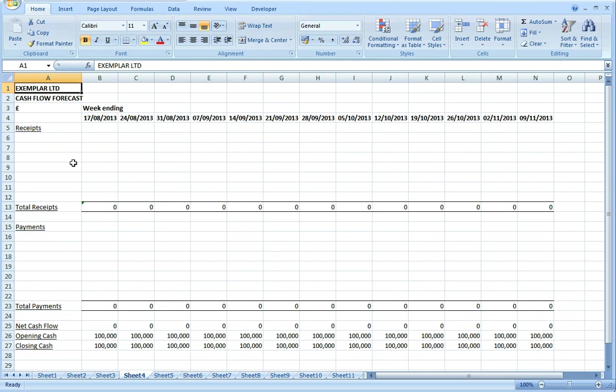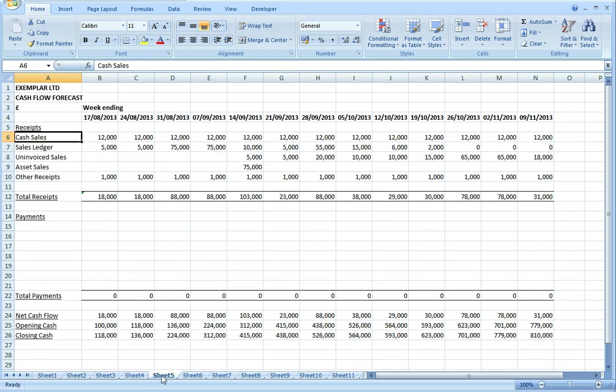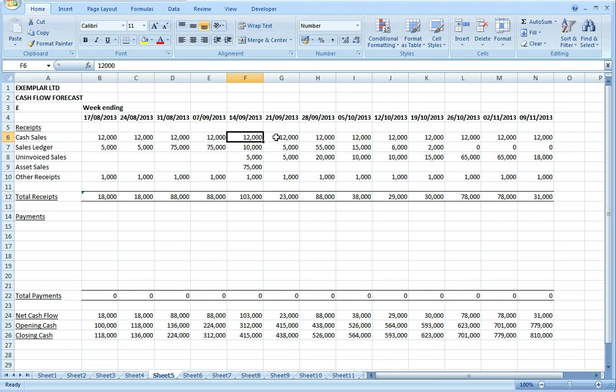Then we can start to enter some of our cash flow items. Starting on the income side, on the receipts, I'm going to say first of all that we have £12,000 a week of cash sales including VAT.